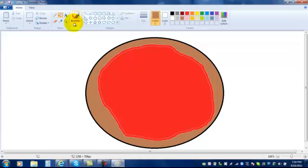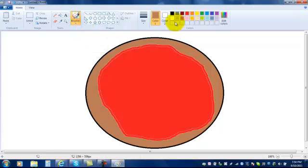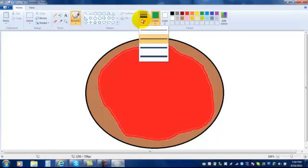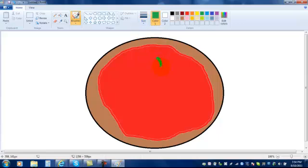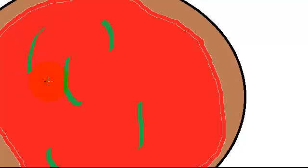You could choose one of the paint brush tips and just draw some toppings on. Like for example if I want green peppers. And you can also choose a size for your paint brush right here. And you could just draw them on.